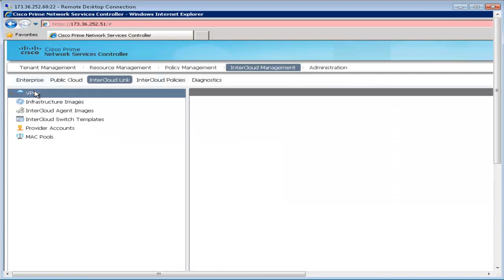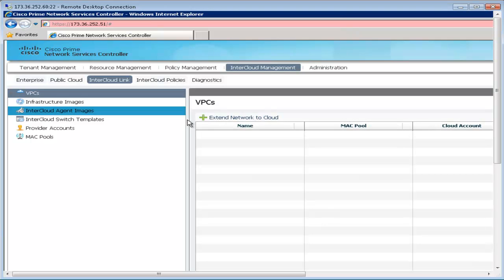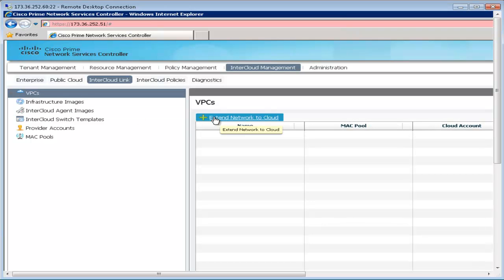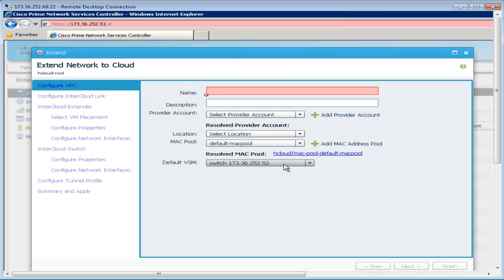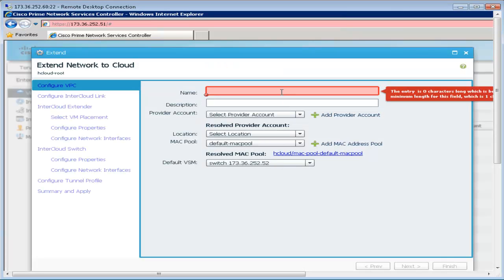a VPC is created by navigating to VPCs and clicking on Extend Network to Cloud. This will open up the Create VPC dialog box where we name the VPC,